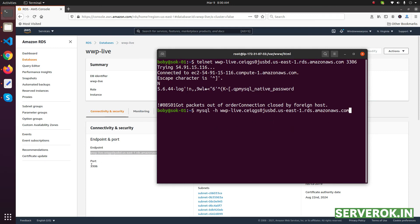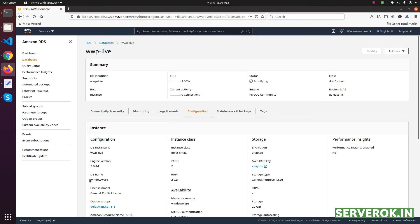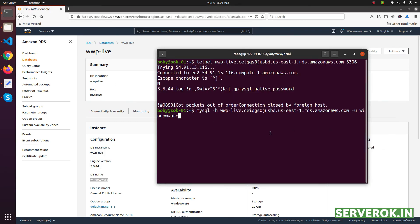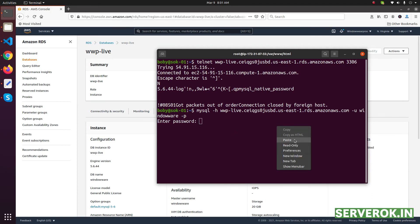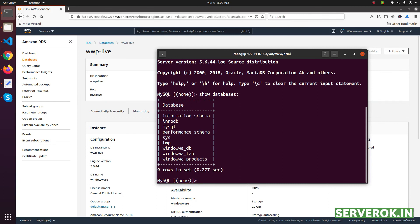Port 3306 is the default so no need to specify it. Specify the username with -u — you can find the username from the Configuration tab under DB Username. Then use -p, which will prompt for the password. Press Enter — the password is the same as on the source server. I have it copied and pasted here. I am able to log into the MySQL database on the new server. Running show databases will show all the databases. Everything looks good — we have completed the migration of the RDS database from one AWS account to another.